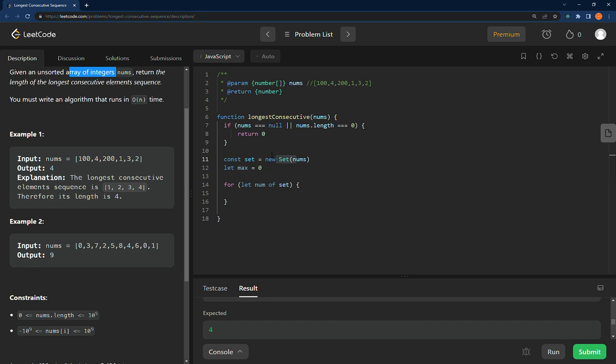We can use a set and we also have a max, and the max is what we're going to end up returning eventually. So we're going to initialize that to zero.